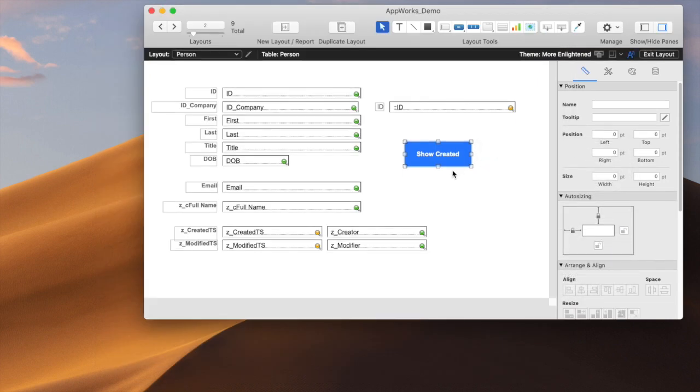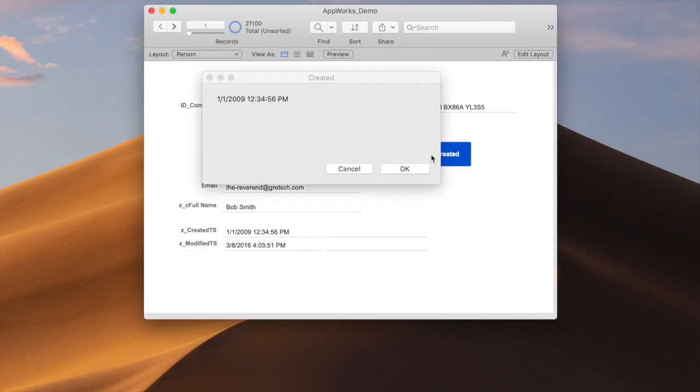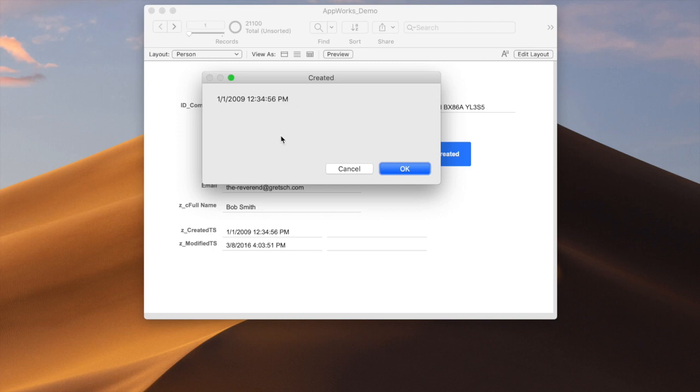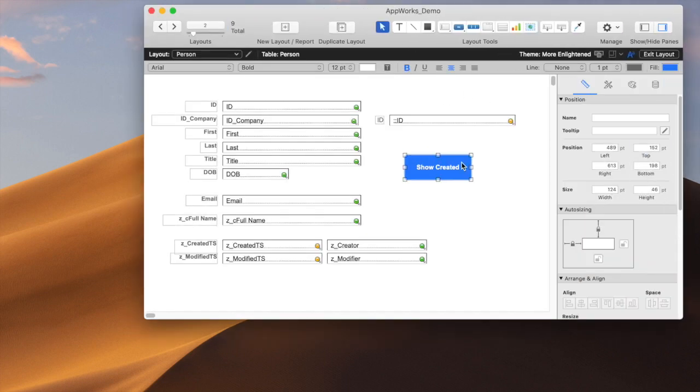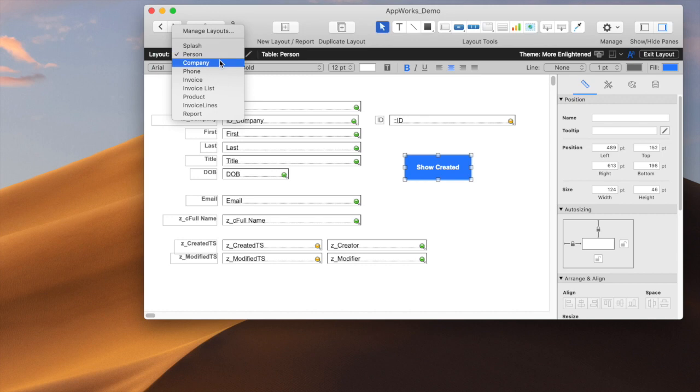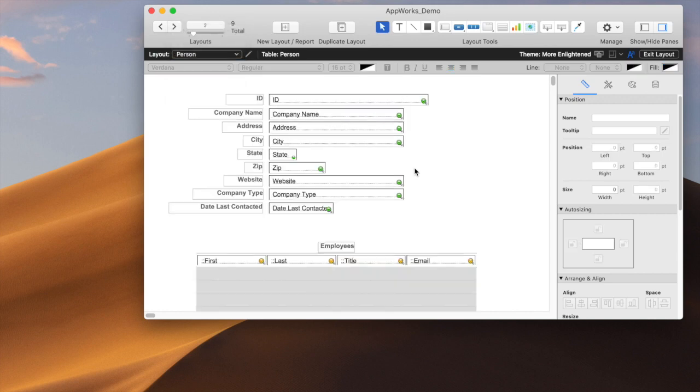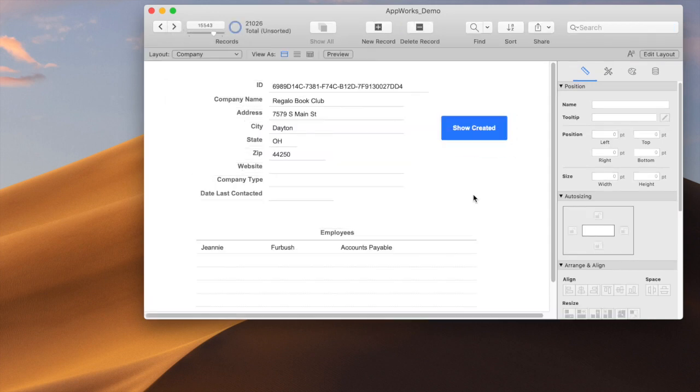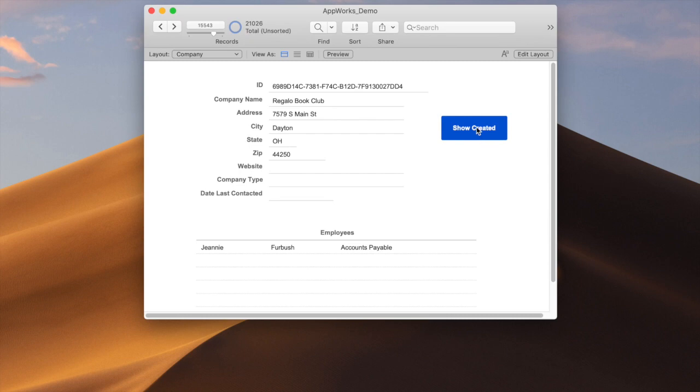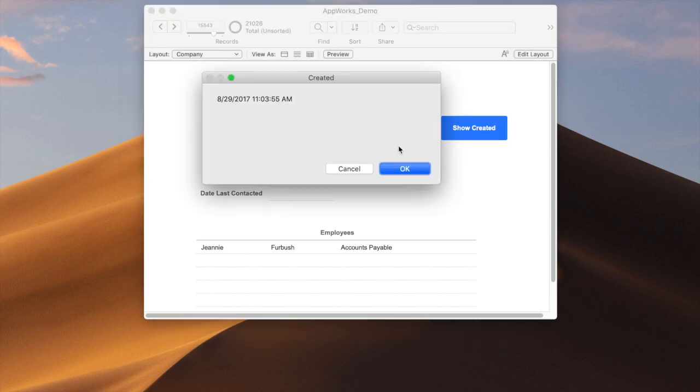So then, now we can see that, and then you want to have this on, say, a different table altogether. You come over to company, you just copy this and paste the same button, click it again, and now it's showing you when this particular one was created.